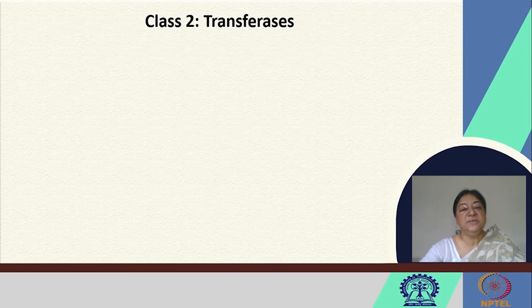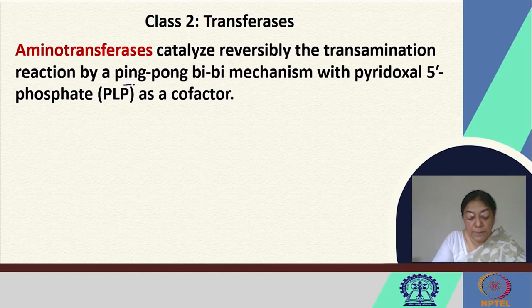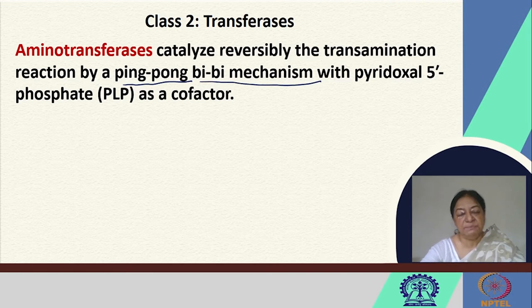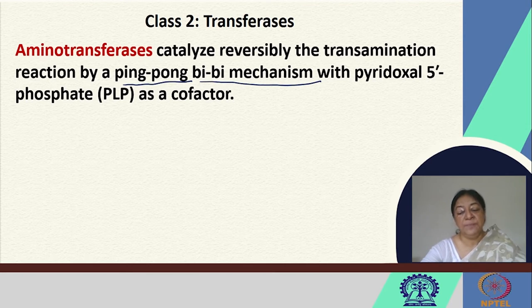For the transferases, we will be looking at aminotransferases. Aminotransferases catalyze, in a reversible fashion, the transamination reaction by what is called a ping-pong bisubstrate mechanism. When we look at enzyme kinetics, we will see what we mean by this bisubstrate or ping-pong mechanism in terms of enzyme-substrate complex formation. These reactions involve two substrates, and we can see how they react with each other in the formation of an intermediate product going on to form a final product.